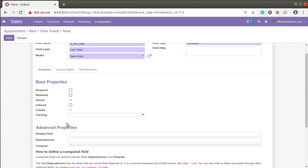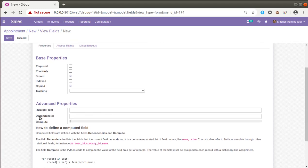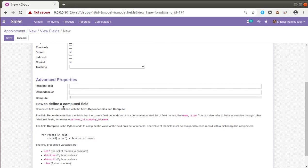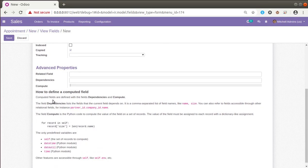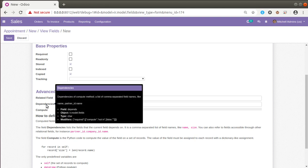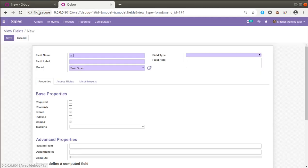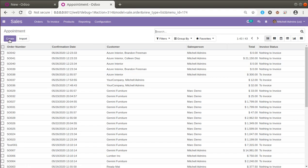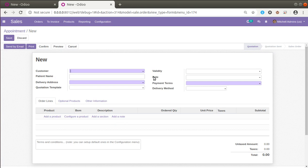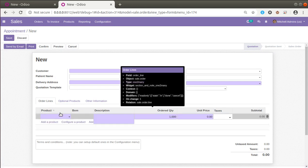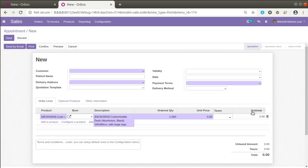In the advanced properties you can see 'Related Field', 'Dependencies', and 'Compute'. A brief description is given: compute fields are defined with field dependencies and a compute function. We have to set the dependencies first. Our compute function depends on the order lines. I'll duplicate this tab so we can reference it while explaining.